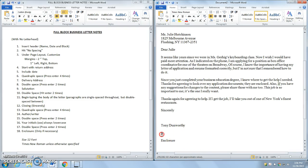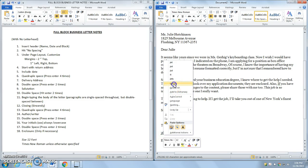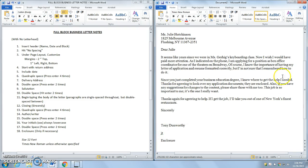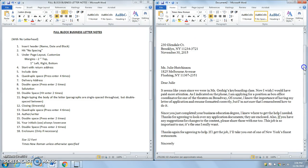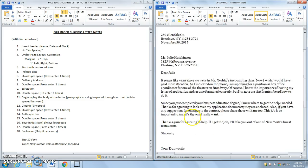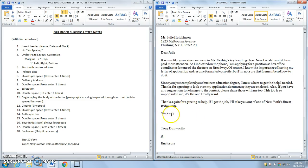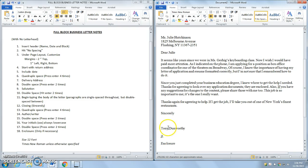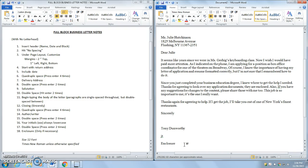And that is a full block business letter. I have the return address, delivery address. I have my salutation at the bottom of my letter, closing. Then I have the author, the person who wrote it, which would be yourself, unless it is coming from you. And then enclosure, if there is an attachment. If there is not, you can get rid of this enclosure here. So that's writing a full block business letter.